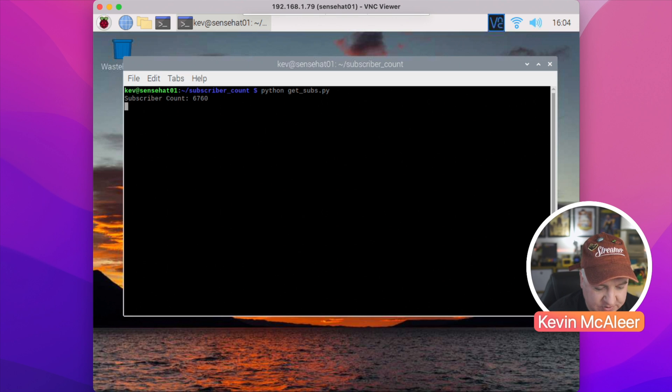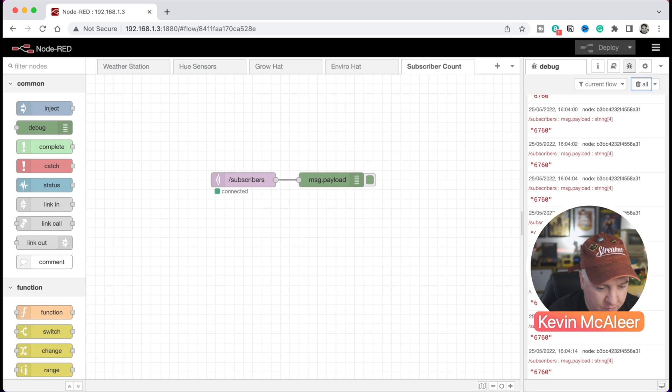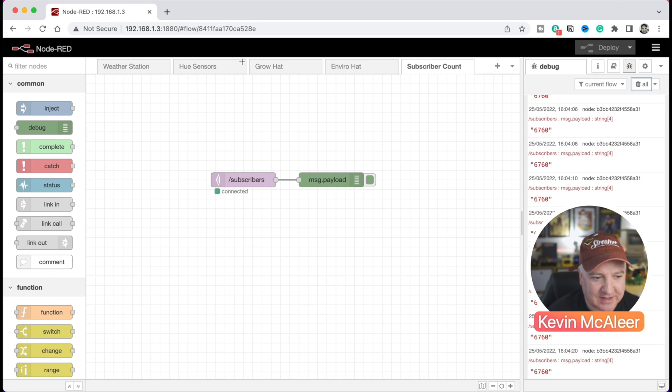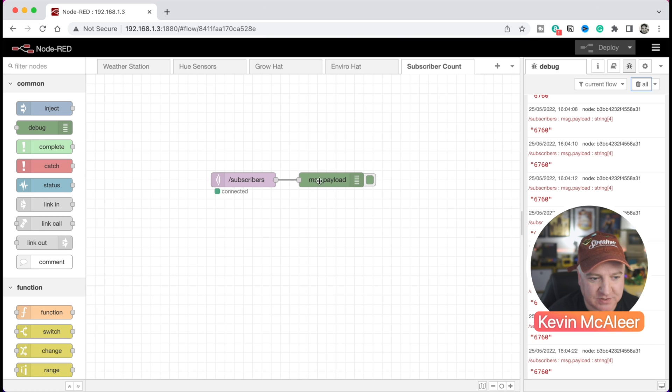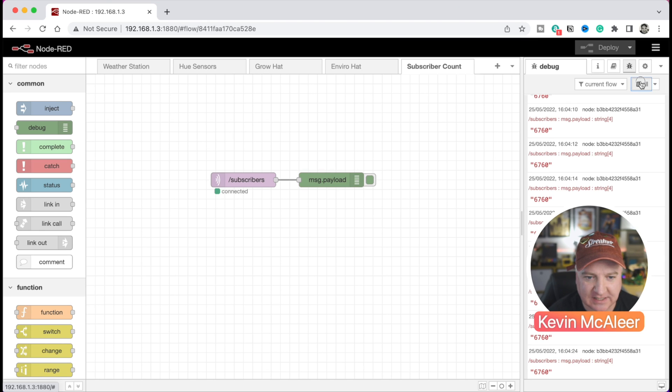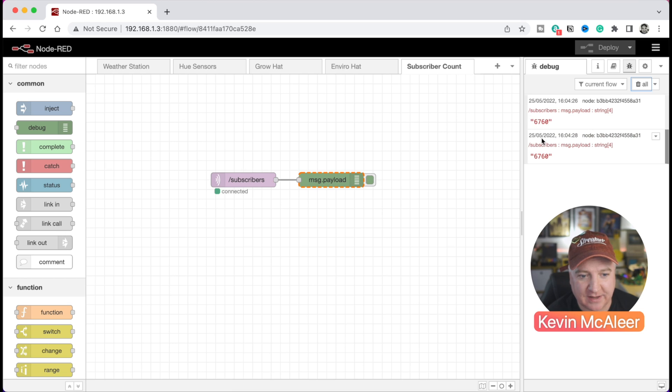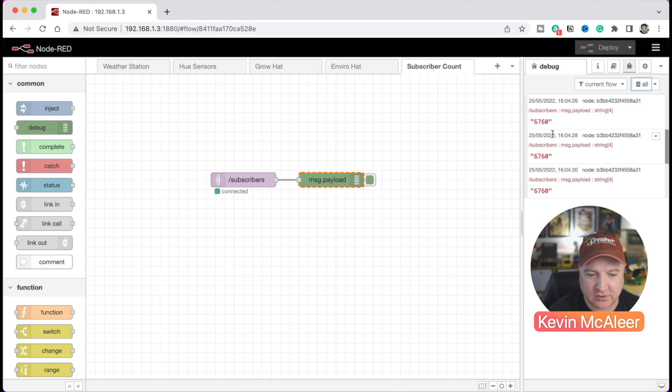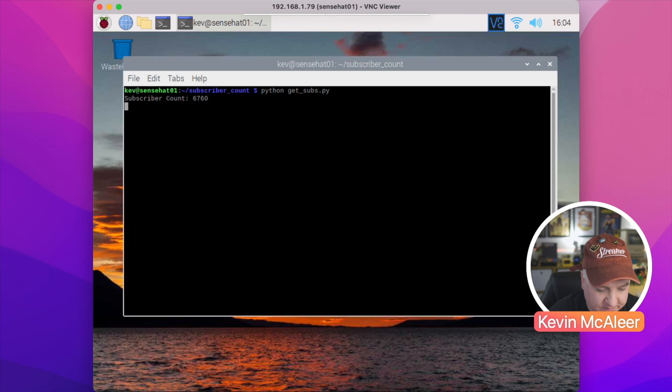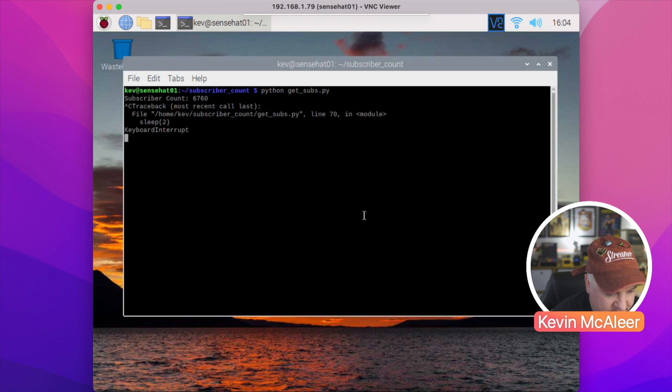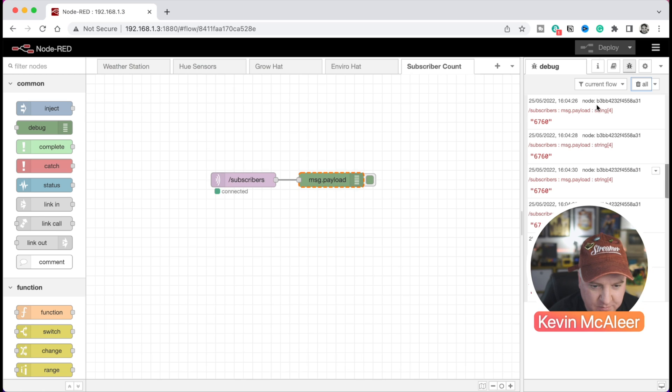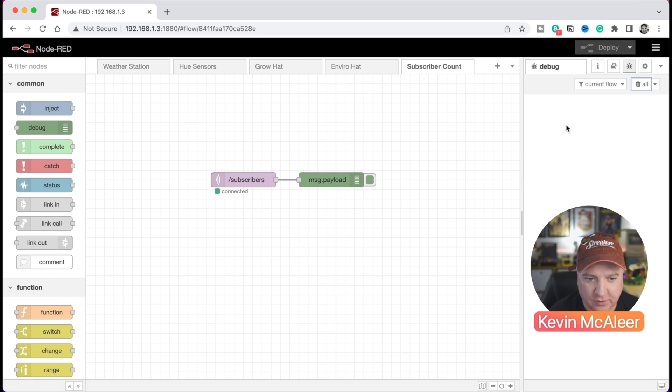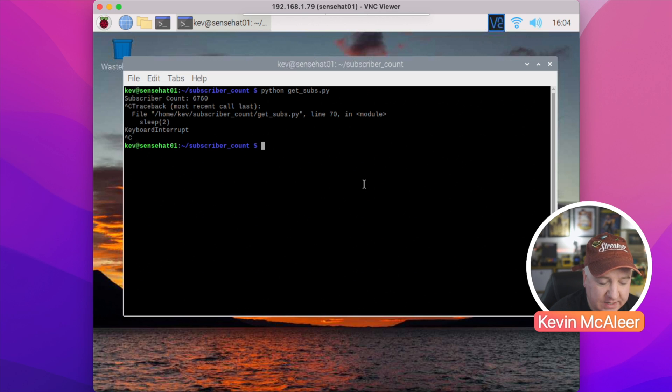If I head over to Chrome where I've got my MQTT broker publishing to Node-RED, I can see here I've got a subscriber and I'm just echoing out any of the messages. So if I just delete this, you'll see the messages coming through on this subscriber topic and it's 6,760, which is the current subscriber count rounded up. So that's the script running. If I go back over to the Raspberry Pi and just do Control-C and stop it, we'll also see that the messages stop coming through on the broker.